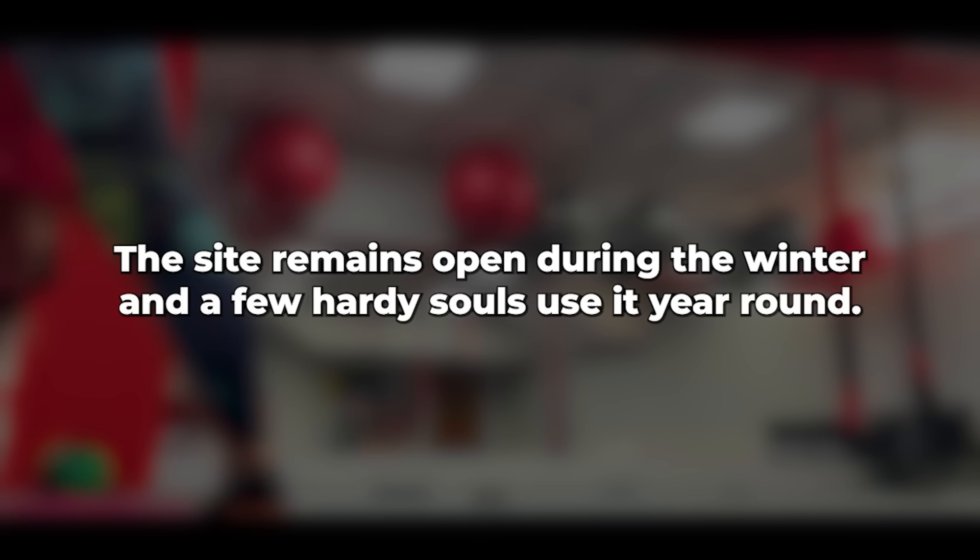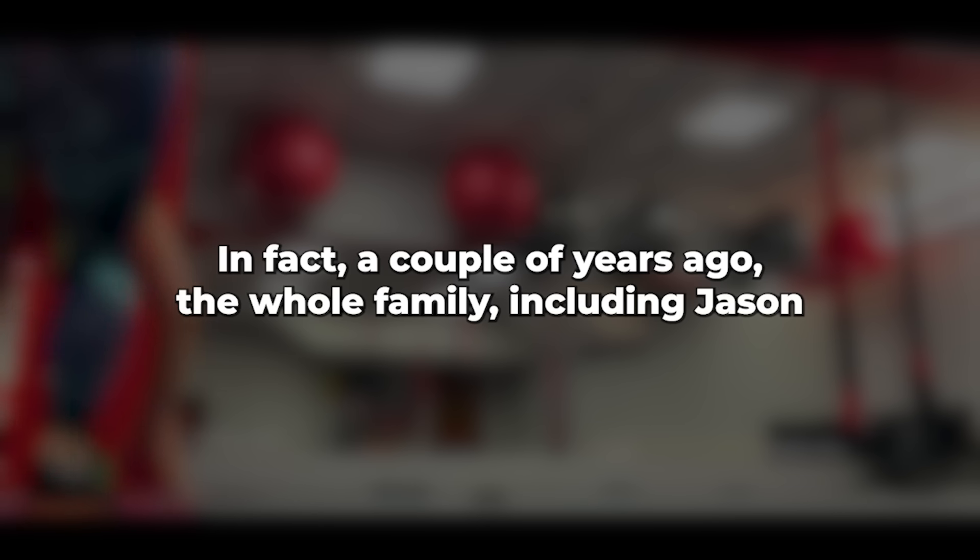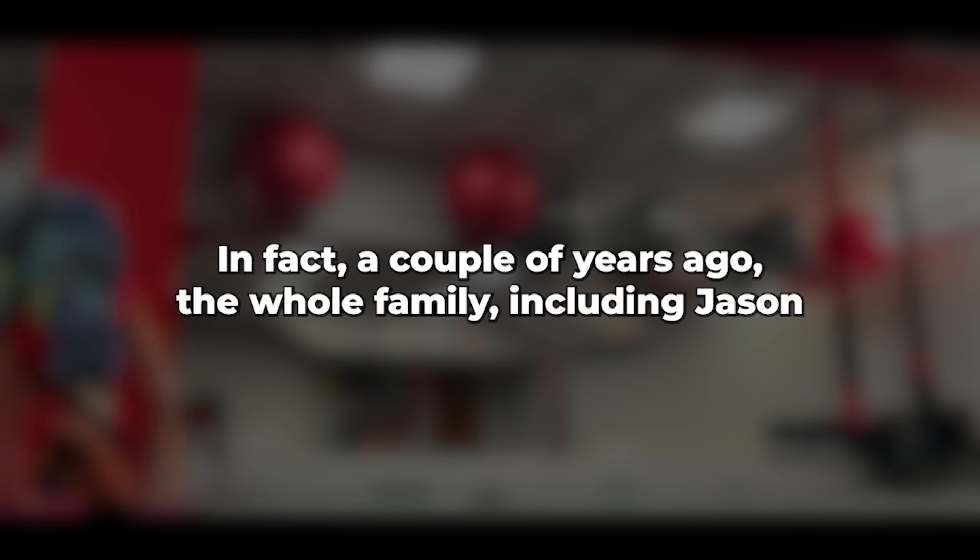Since the site would be quite empty, the speeds would be good. The site remains open during the winter, and a few hearty souls use it year-round. In fact, a couple of years ago, the whole family, including Jason and his girlfriend, spent Christmas and New Year there, and it was wonderful.